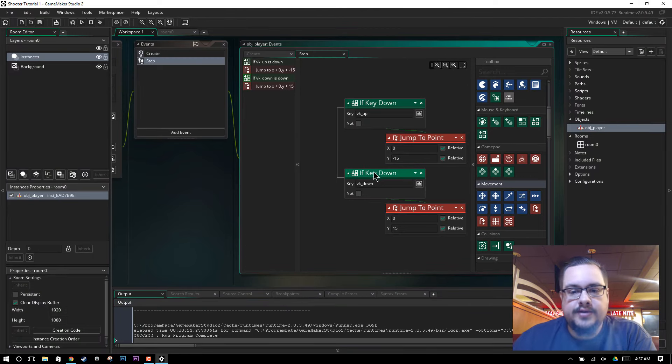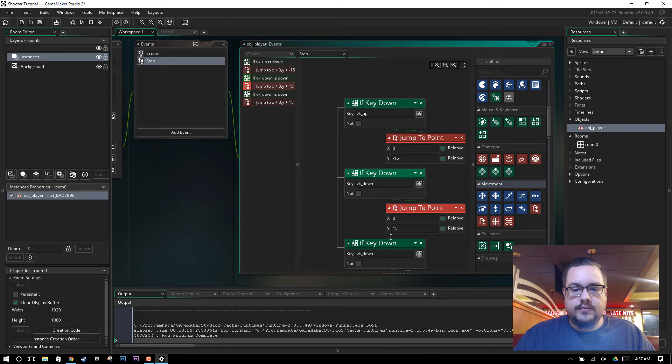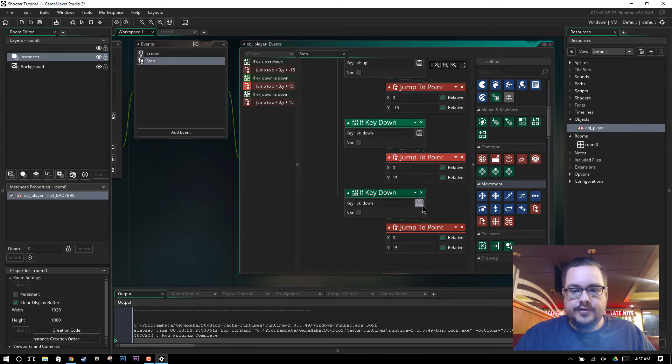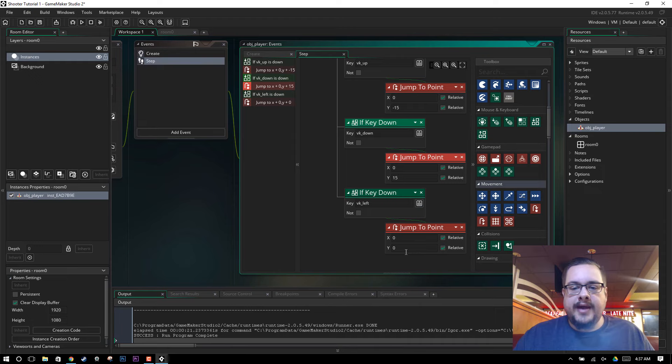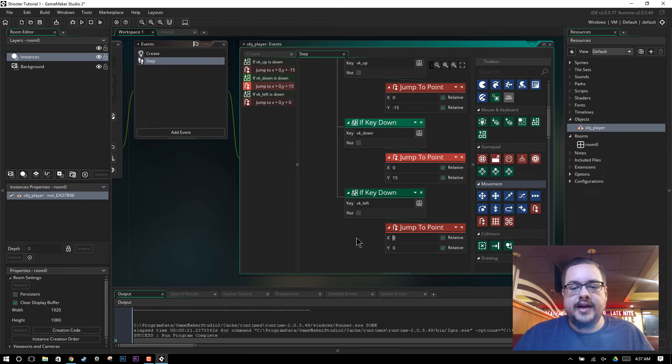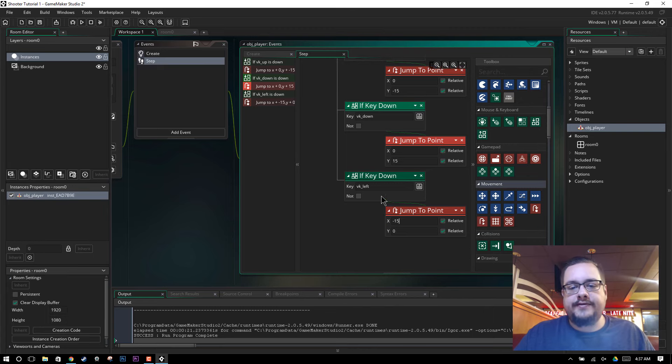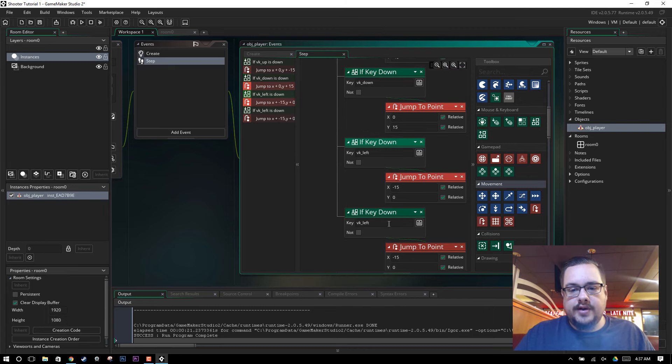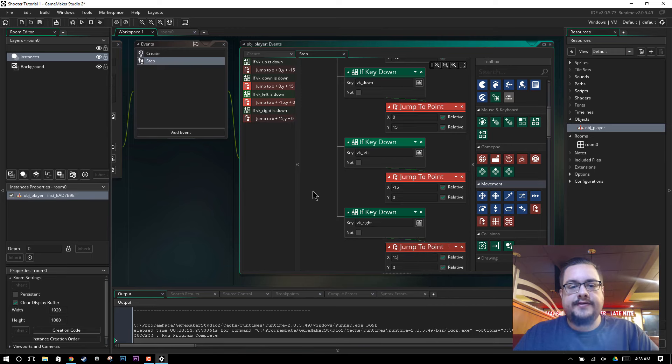So let's do this again. And we'll choose left this time. And now we're going to change the Y back to 0. And now we want to modify the X coordinate. So if we're going left, we have to hit a negative number. We'll put negative 15. And one more time for right. We'll choose right. And we'll make this a positive 15.